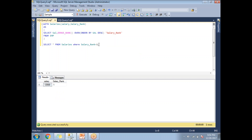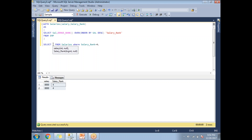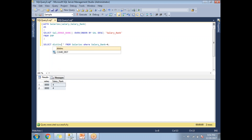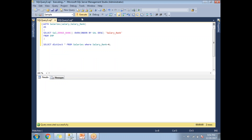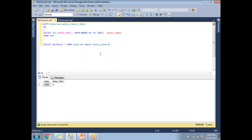The first salary is twelve thousand five hundred. For the fourth highest salary, type 4 and execute — you'll get two results with eight thousand. To handle duplicates, add the DISTINCT keyword. Now with DISTINCT, let's check the fifth highest salary in the company.